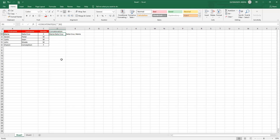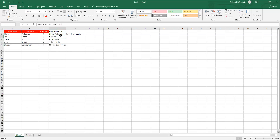There are three ways to copy the formula. First way: you may have noticed the small block or rectangle at the bottom-right corner of the cell. Just click and hold your cursor on it and drag it down until row six, then release. The formula is now copied to all the rows below. If you change a name in the source cells, it updates automatically because of the formula.